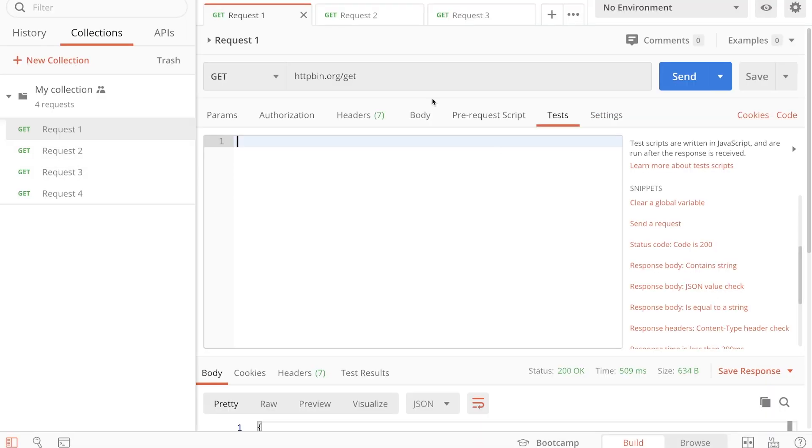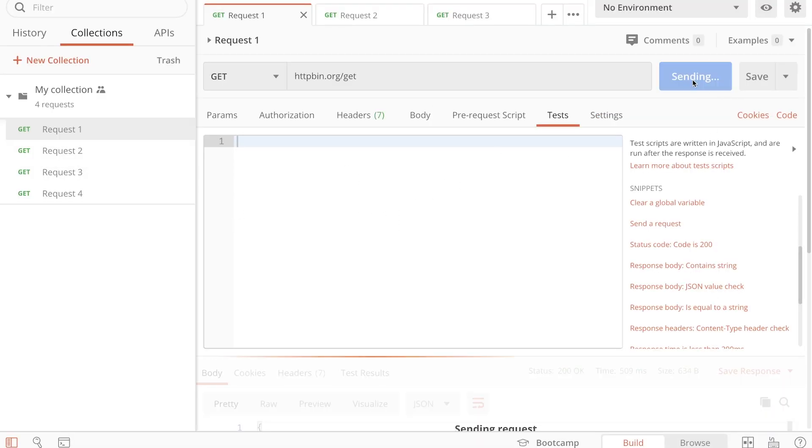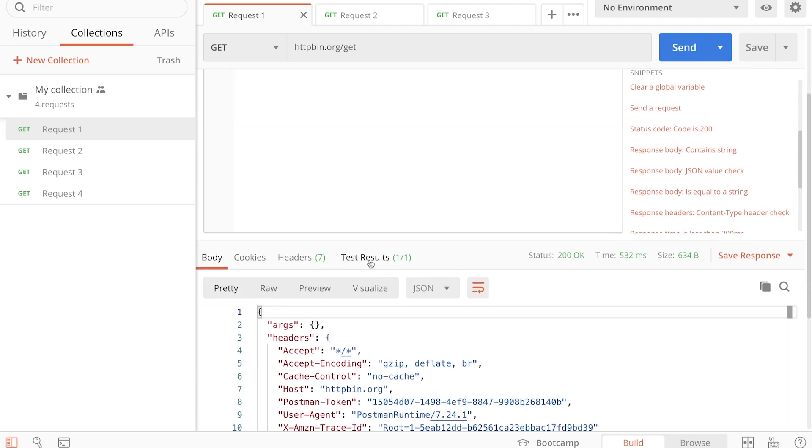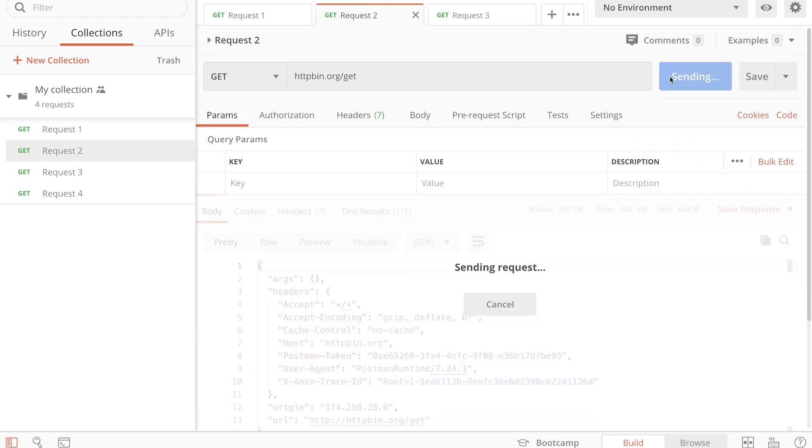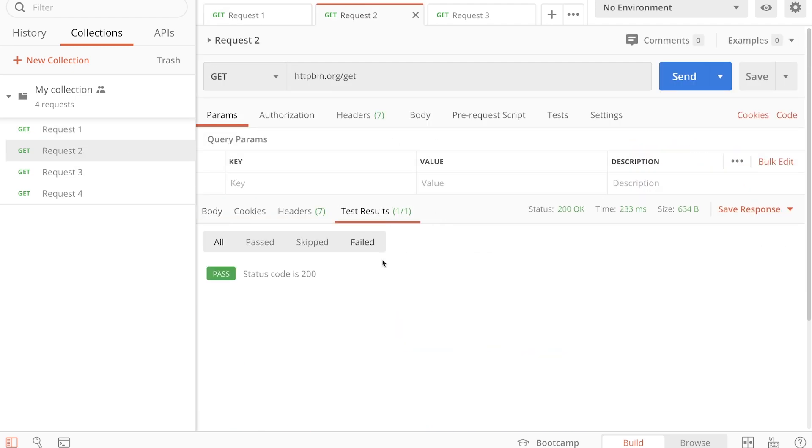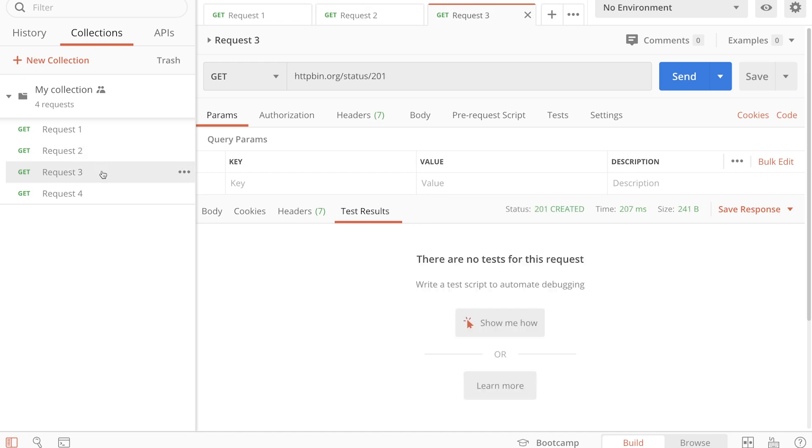Now you can see this request doesn't have any tests, but still, if I click on the send button, it will show here test results. So the test has been executed, status is 200.